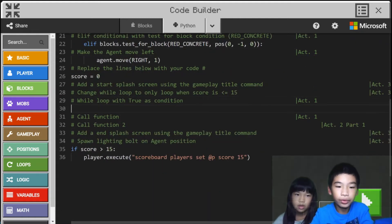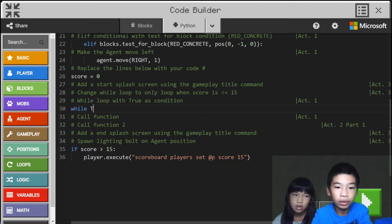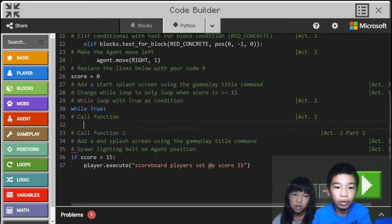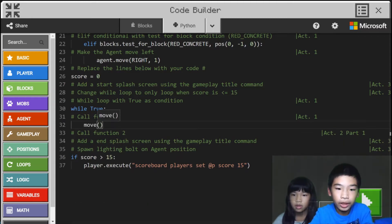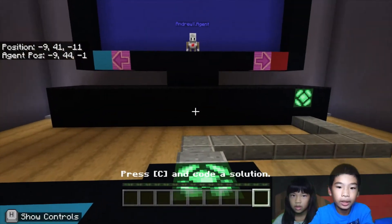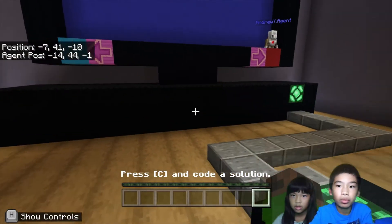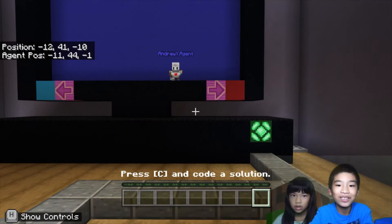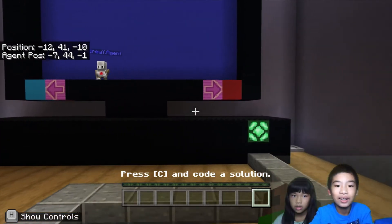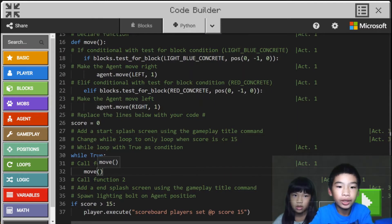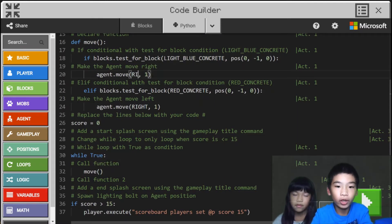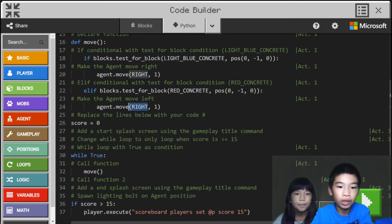Then here we're going to do a while true loop. So while true, we're going to call the function: agent.move. So then we can keep moving the agent. Now we're going to run it. We go the opposite direction, so we're going to swap left and right — change left with right and right with left.